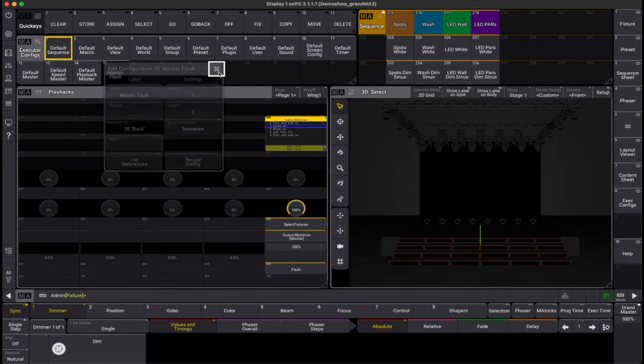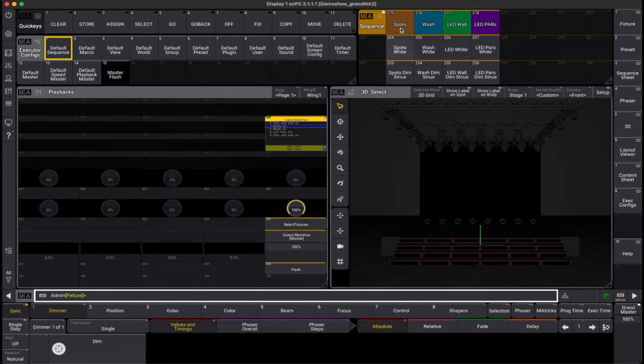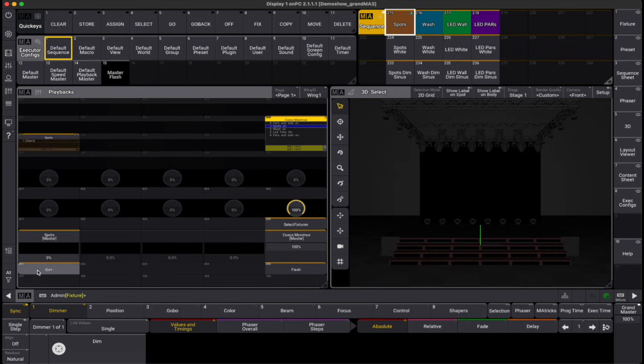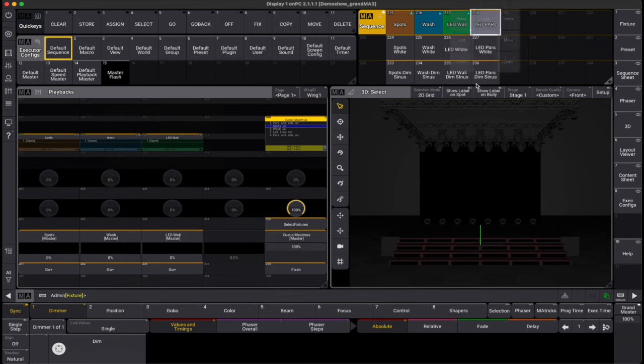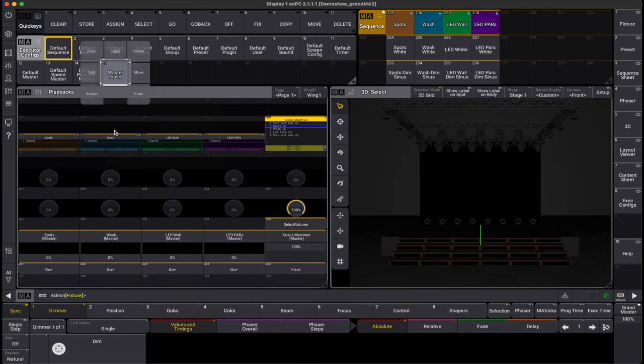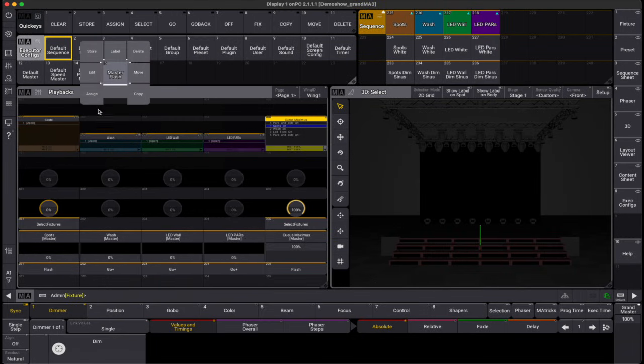Let's assign the sequences for the other fixtures in the rig to executor row 200. Now we can easily assign our master configuration to these executors.